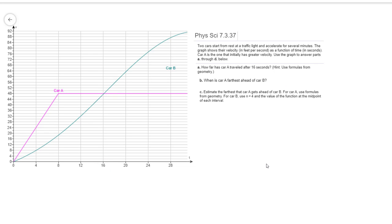So for part C, it says to estimate the farthest that car A gets ahead of car B. For car A, use formulas for geometry. For car B, use n equals 4, and the value of the function at the midpoint of each interval. I'm just going to tell you that you don't actually have to follow those instructions on here. It will work fine if you use only two subintervals for car B.